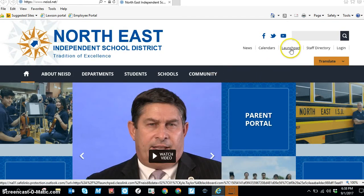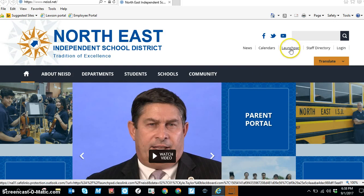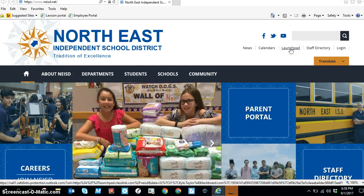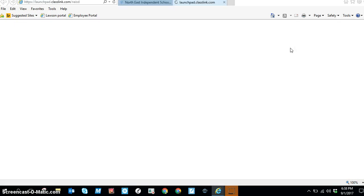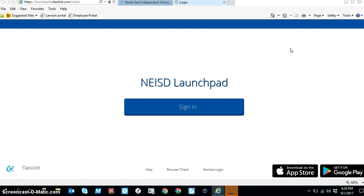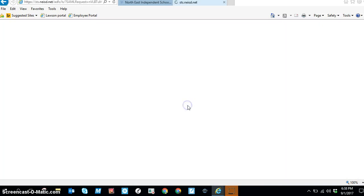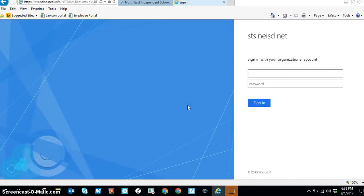Look for the link right here called Launchpad, and we're going to click on it one time. You have a sign-in button and when you click on it, it might ask for your credentials. If you're on a VDI computer and using Internet Explorer, it will automatically log you in.